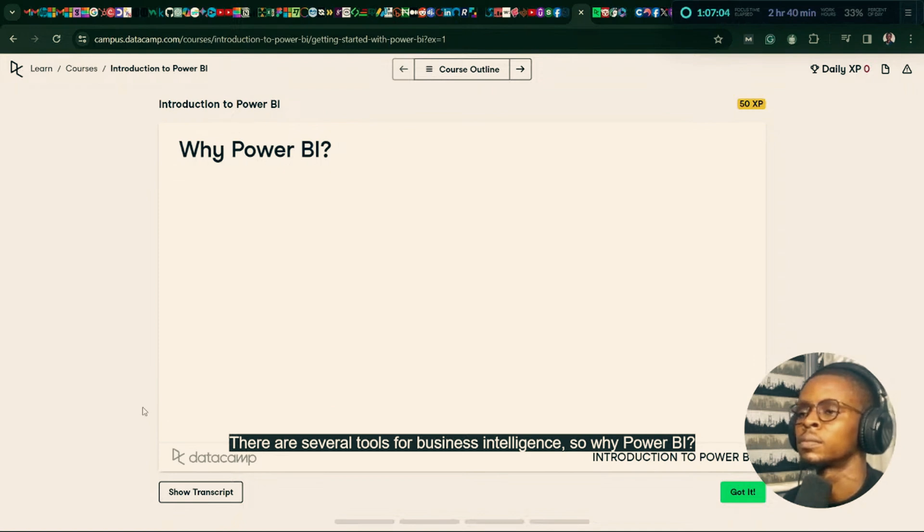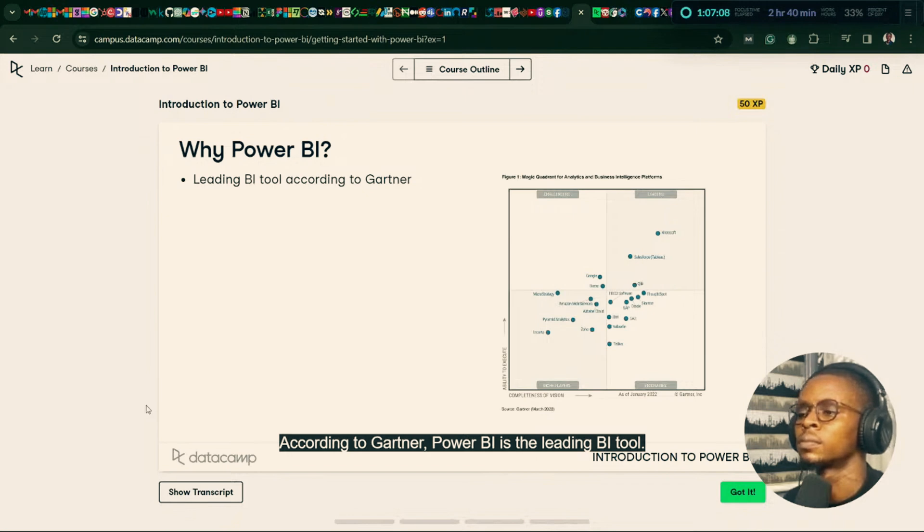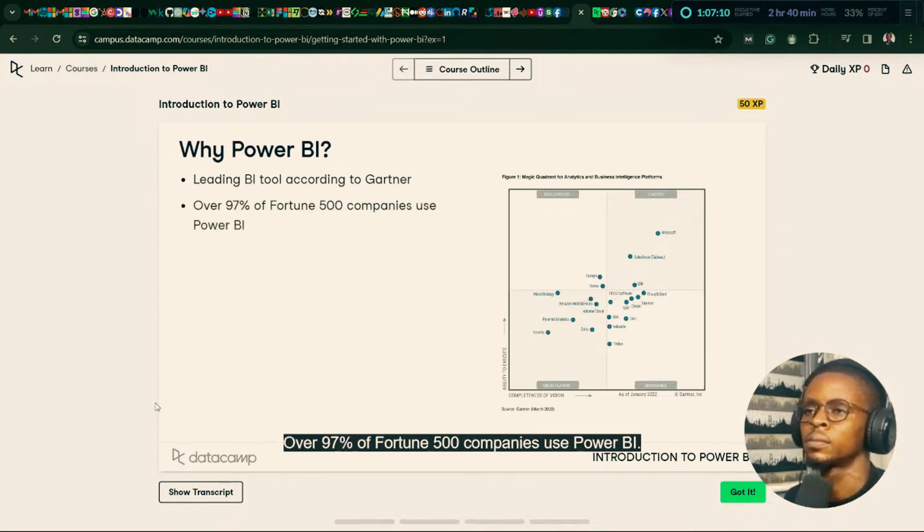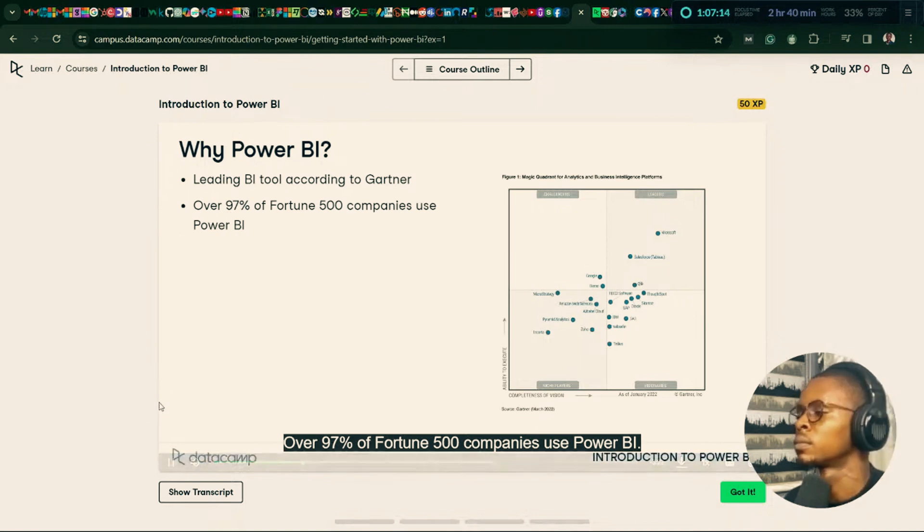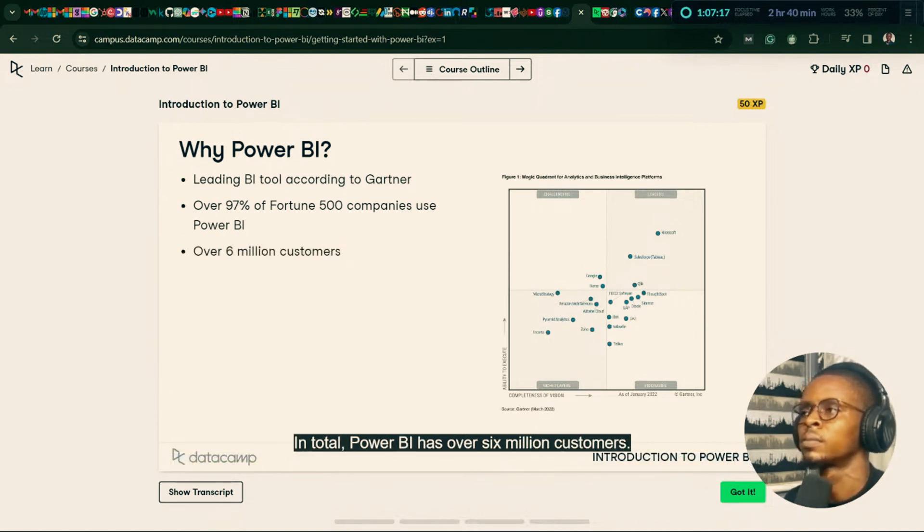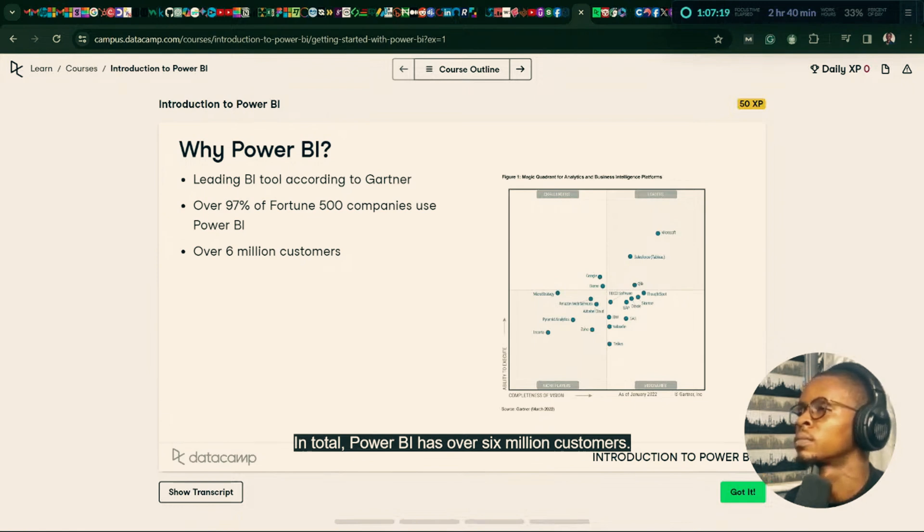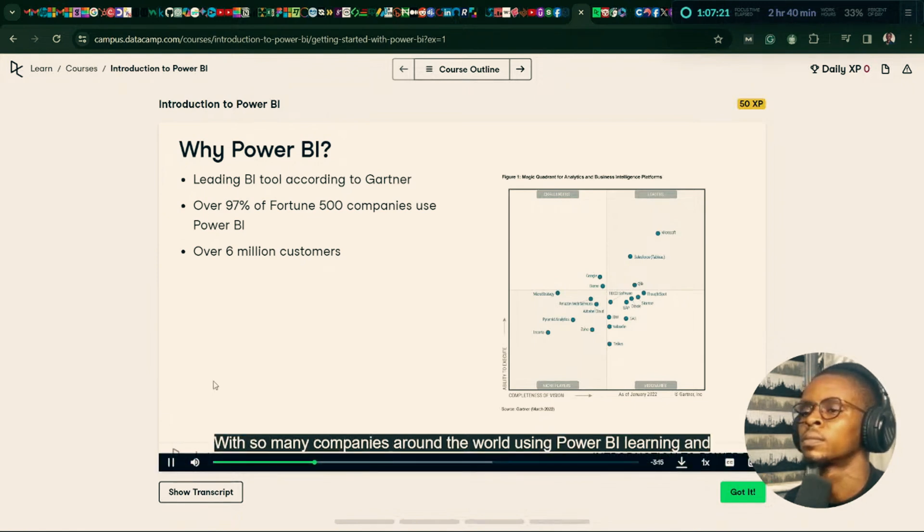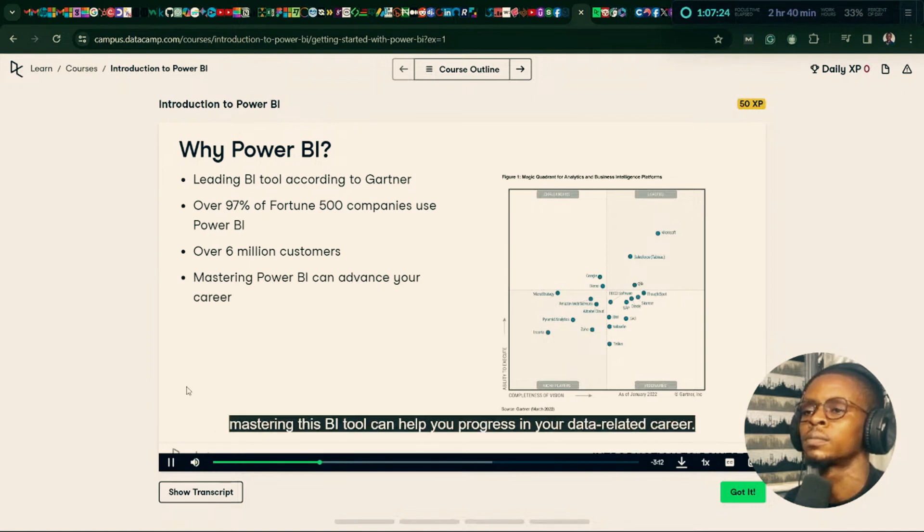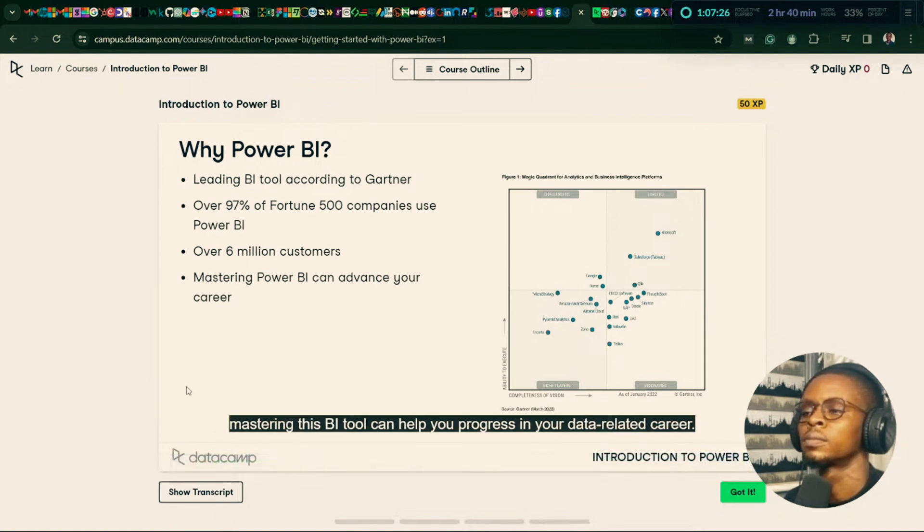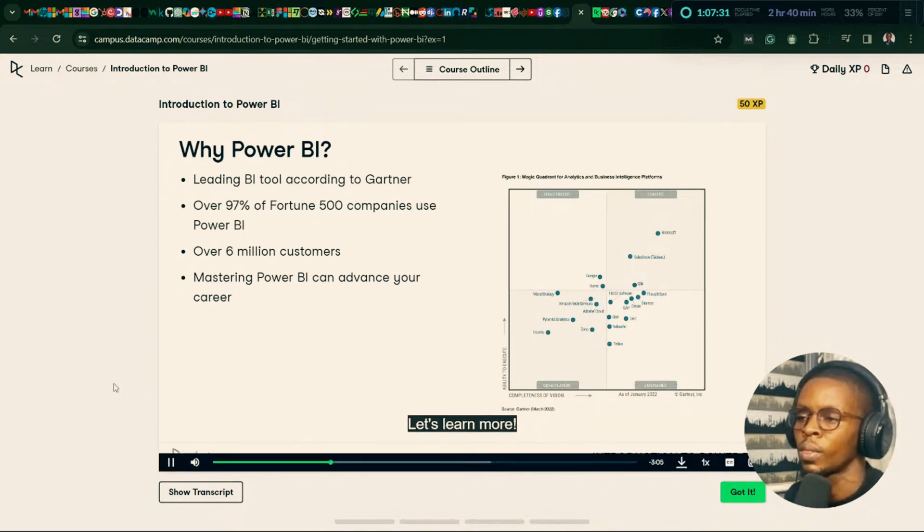There are several tools for business intelligence. So why Power BI? According to Gartner, Power BI is the leading BI tool. Over 97% of Fortune 500 companies use Power BI. In total, Power BI has over 6 million customers. With so many companies around the world using Power BI, learning and mastering this BI tool can help you progress in your data-related career. Are you convinced yet? Let's learn more.